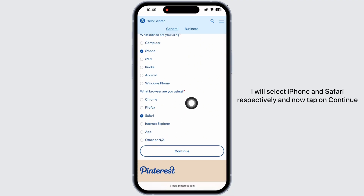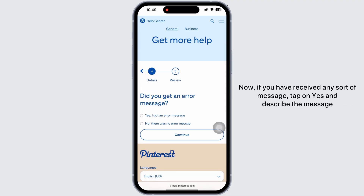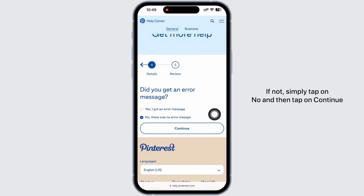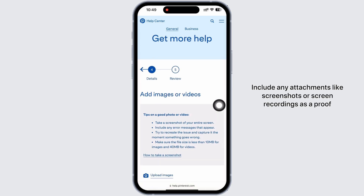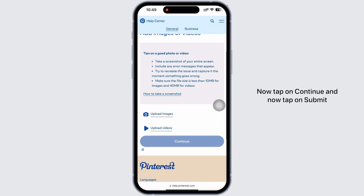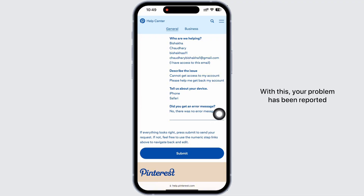If you have received any sort of message, tap on Yes and describe the message. If not, simply tap on No and then tap on Continue. Include any attachments like screenshots or screen recordings as proof, and now tap on Continue. Finally, tap on Submit.